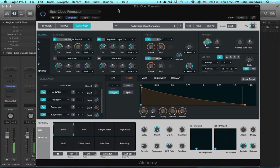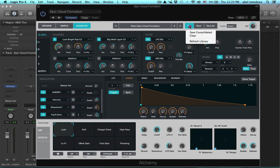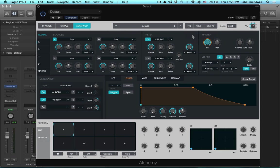It's called Epic Cloud Formation. Yep, check that out. And now I'm gonna break your heart, I'm going to clear this patch and start from a default setting.